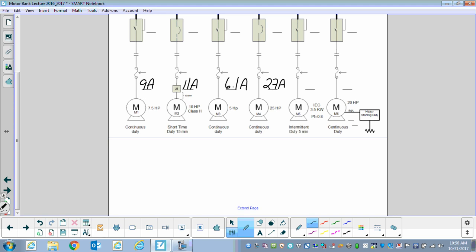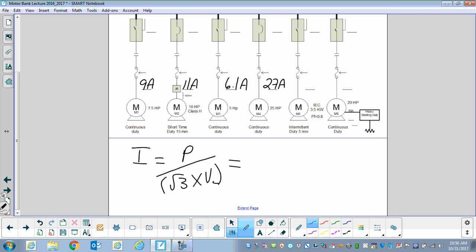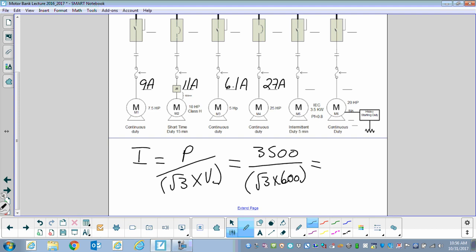For the 3.5 kilowatt motor, we don't get to use Table 44, so we have to do a little math. The formula for current given three-phase power in kilowatts is: current equals P divided by root 3 times the line voltage. So we use 3500 divided by root 3 times 600, which gives us 4.2 amps.